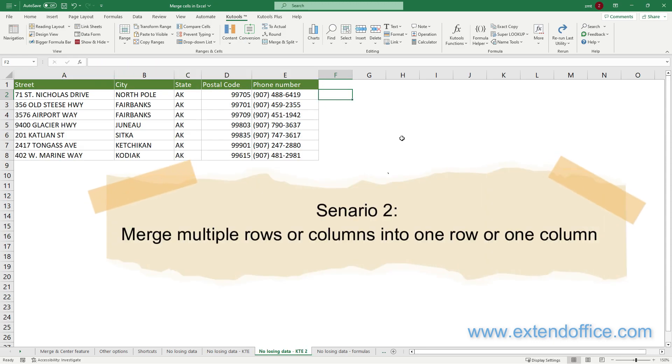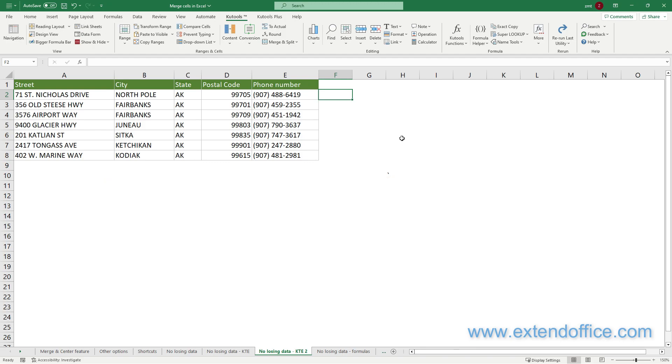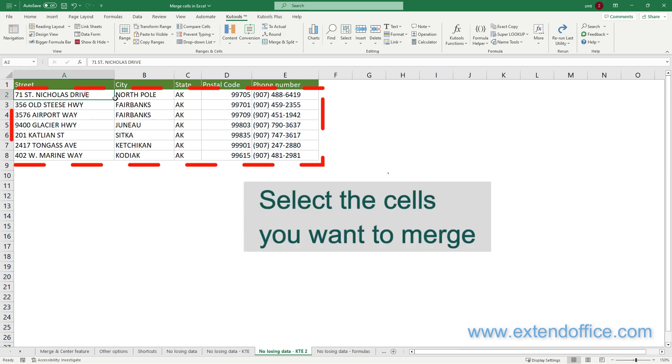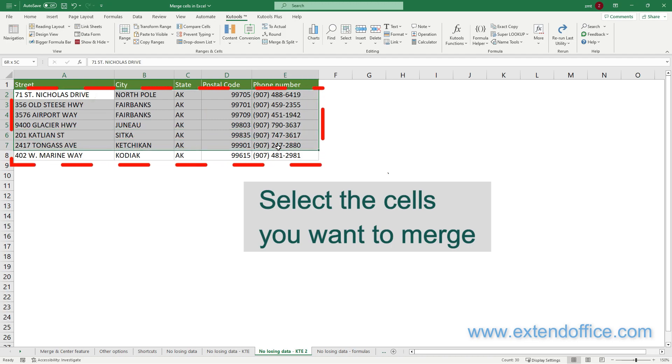To merge multiple rows or columns into one row or one column, this feature can also do the trick. To combine five columns of data without losing data, select the cells you want to merge first.